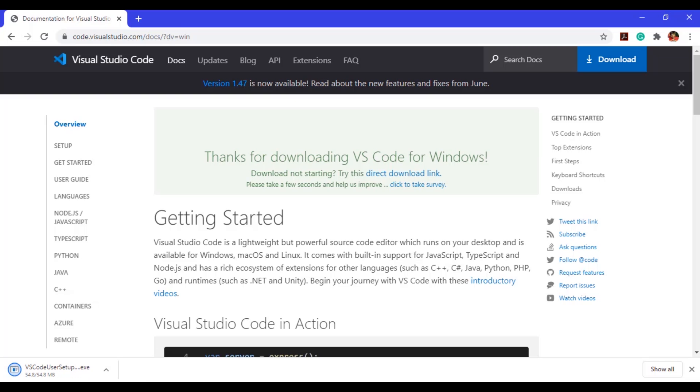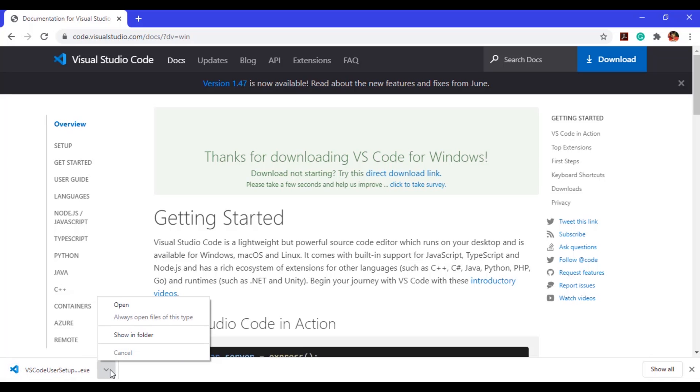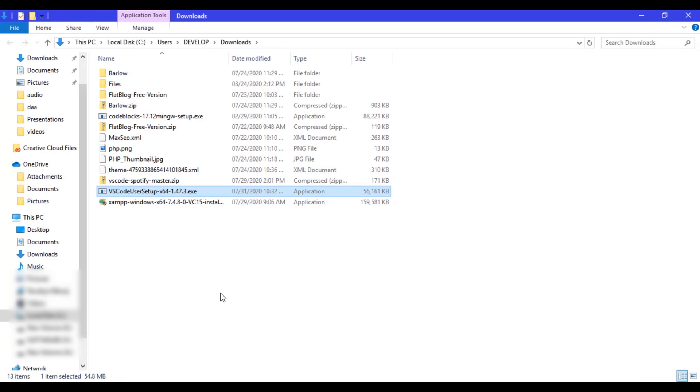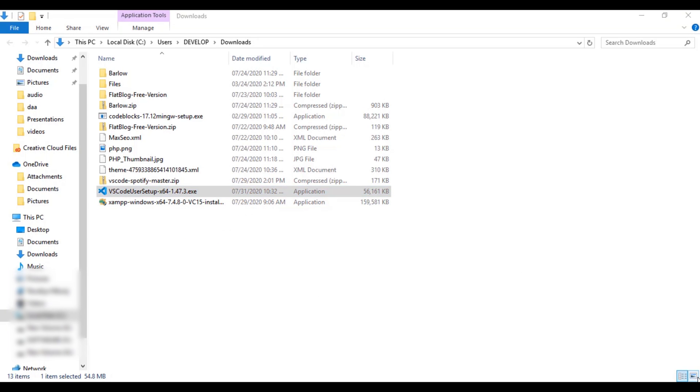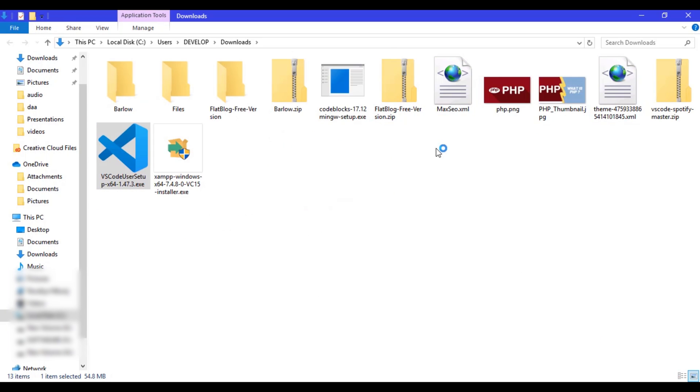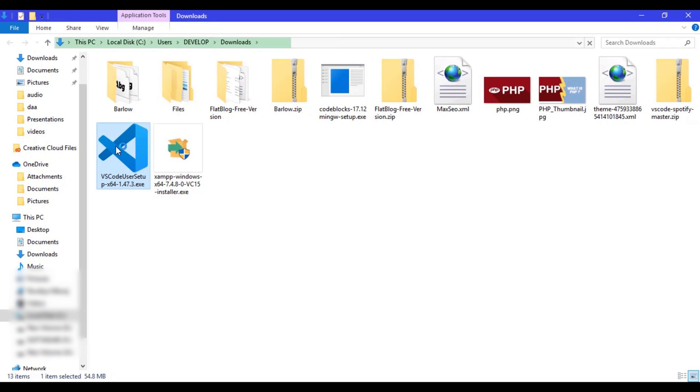Okay, so here you can see the download is completed. Just click this and show in folder, and double click on this setup.